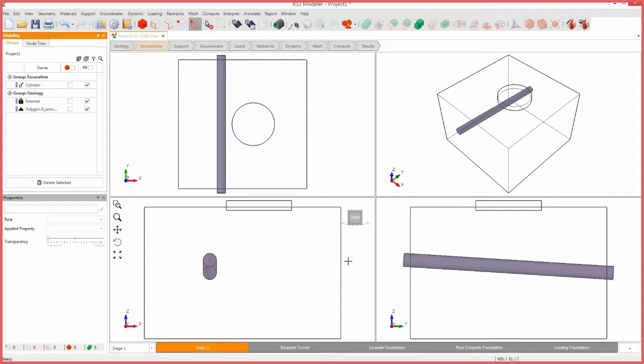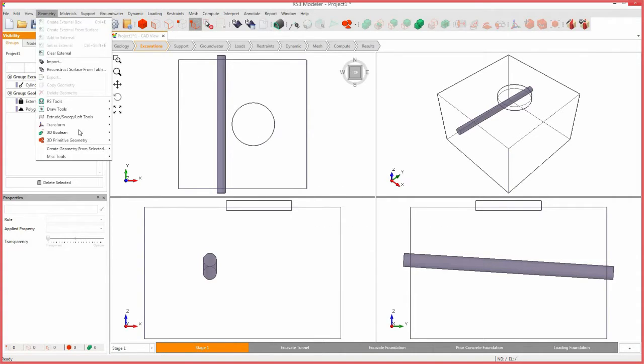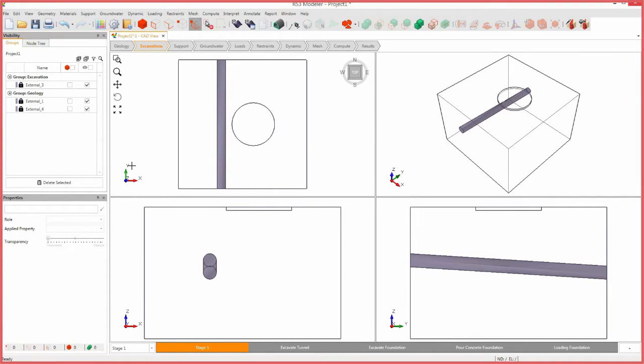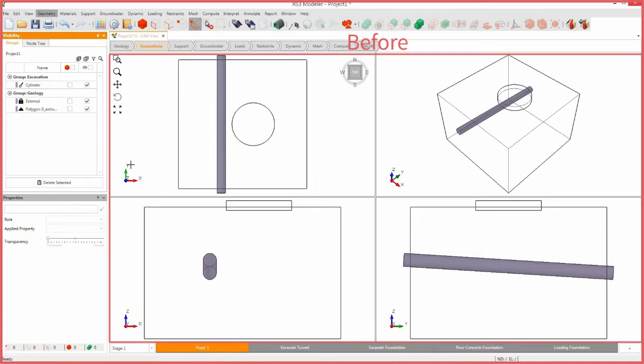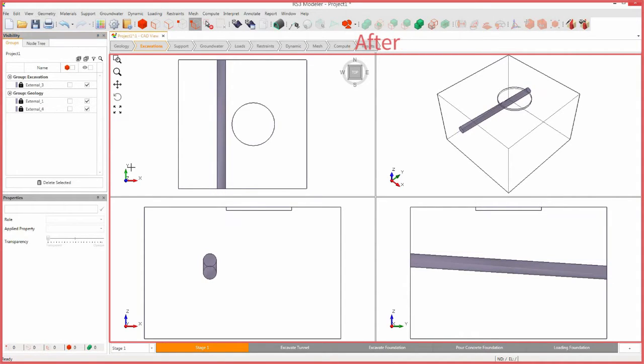Now that all geometries have been defined, we can define our model. To complete the model, select geometry, 3D boolean, and select divide all geometry. Notice that all cylinder sections that extended past the external box have been omitted.